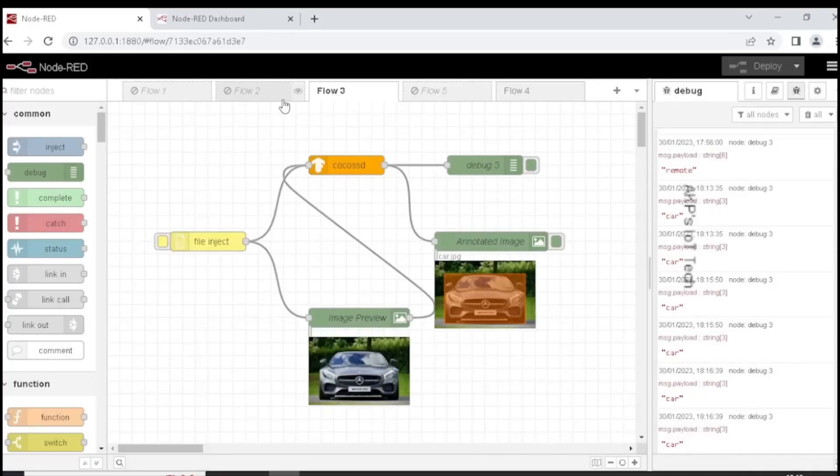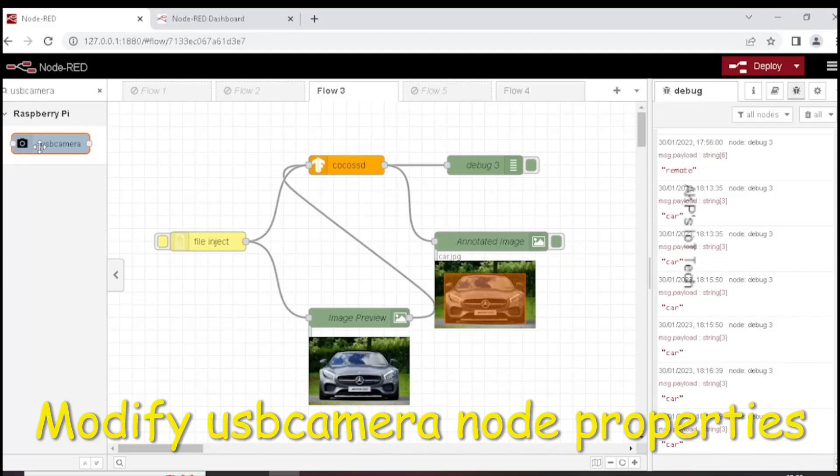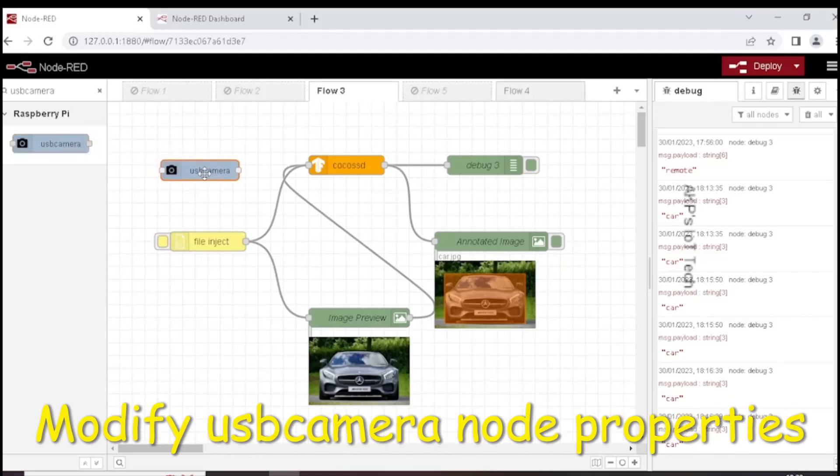Now search for USB camera and pick the USB camera. Next, delete the file inject node.